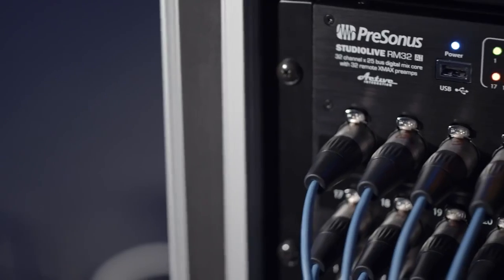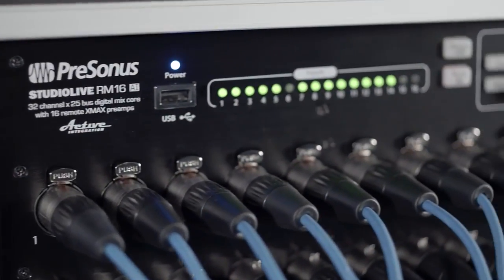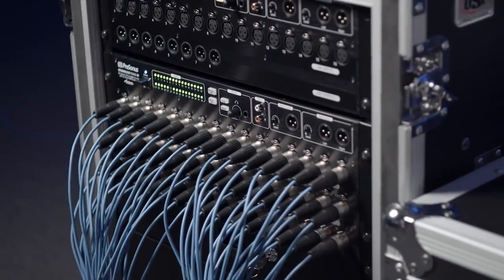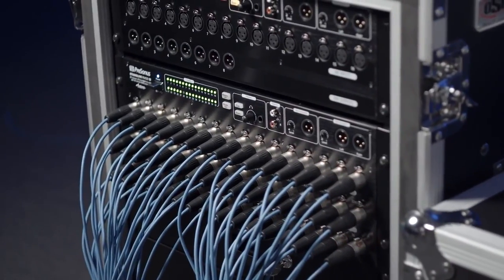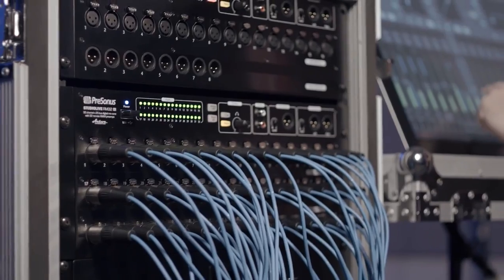The RM32AI and RM16AI Mixer and I.O. lives in a few compact rack spaces.